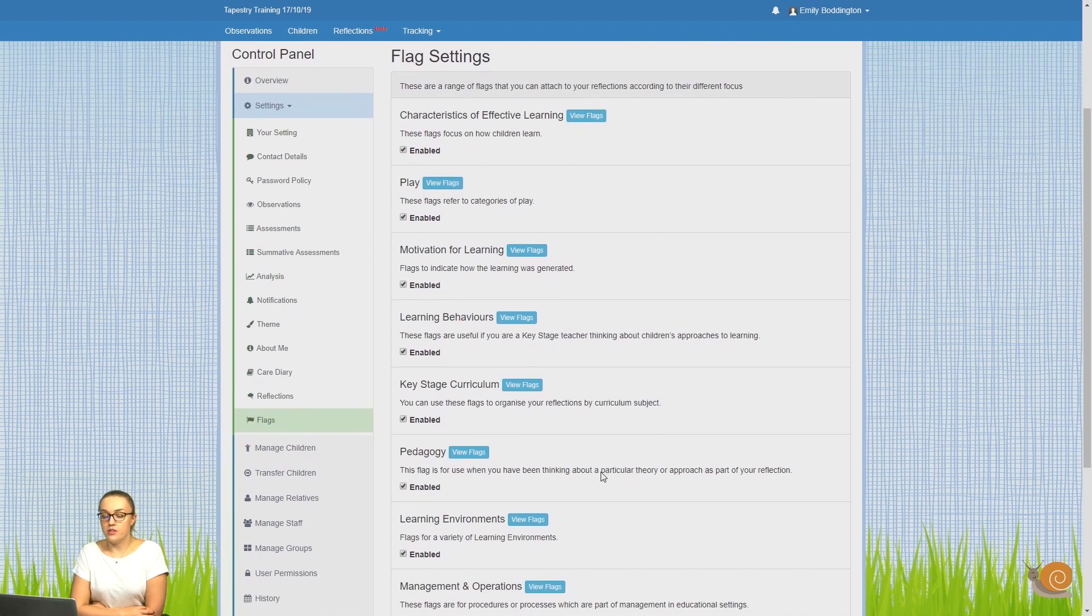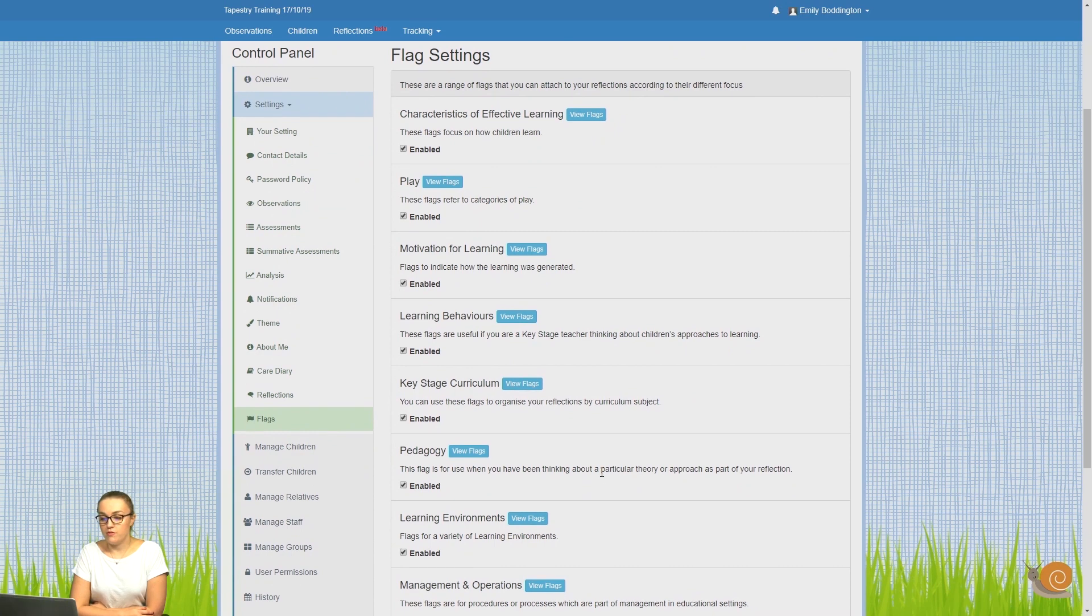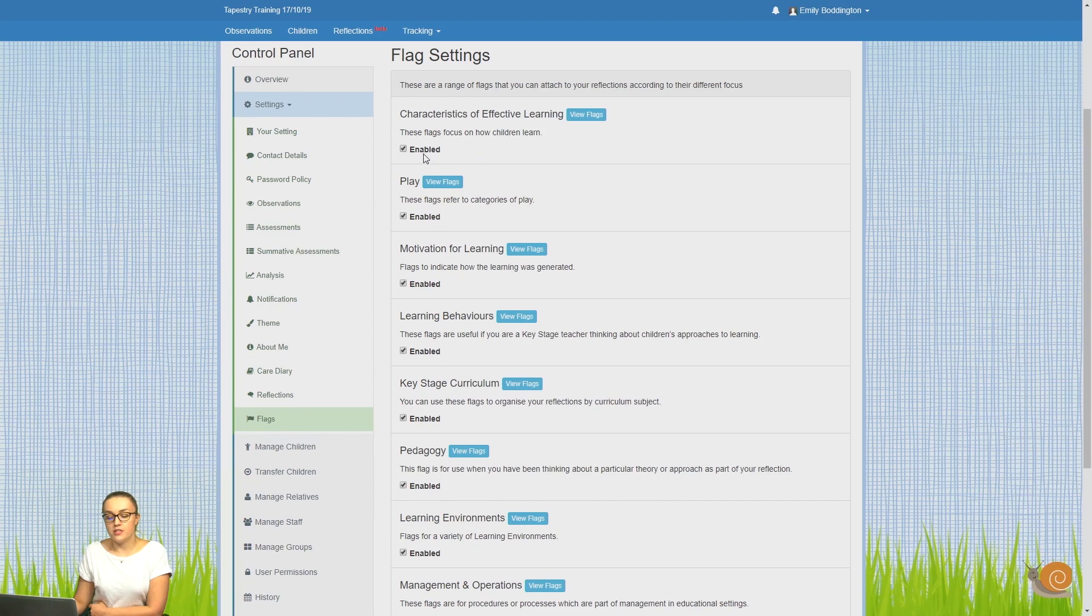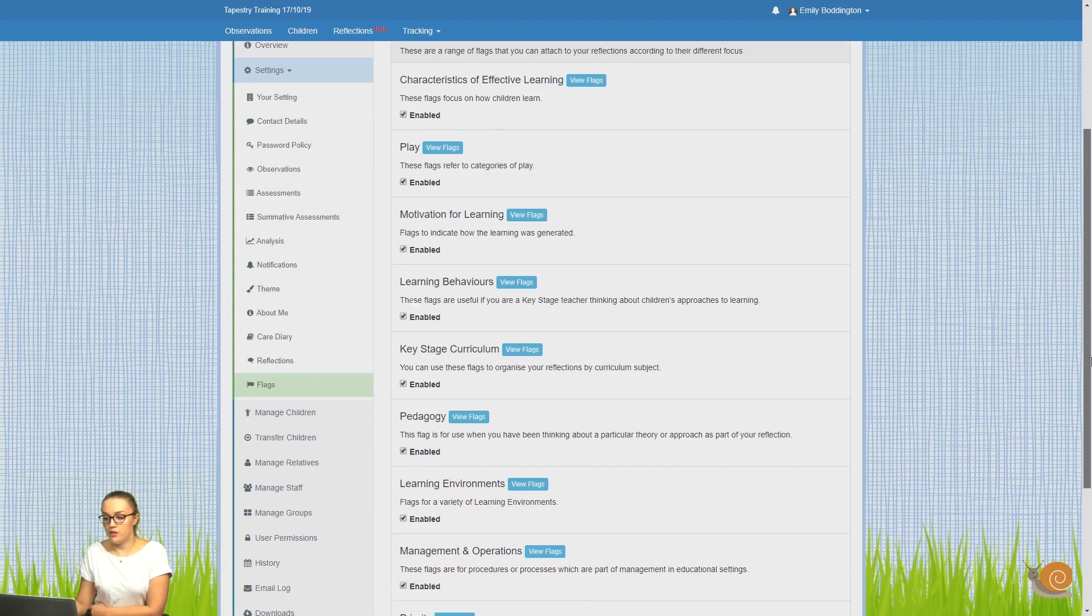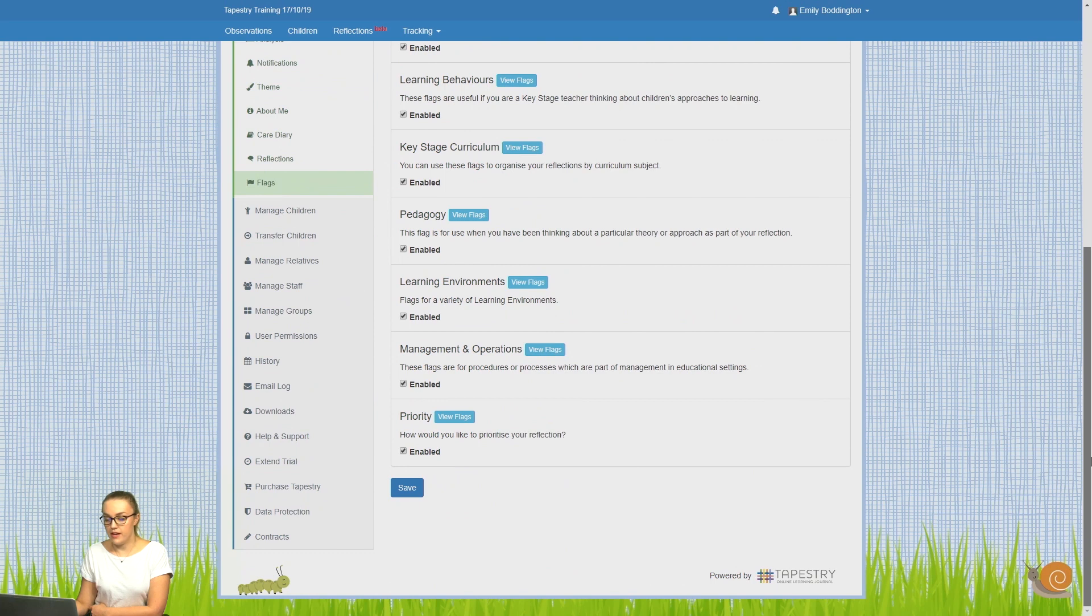Here you can see all of the different flag types that we've got available on Tapestry. To turn them on, just put a tick in the Enabled box and then at the bottom you can save.